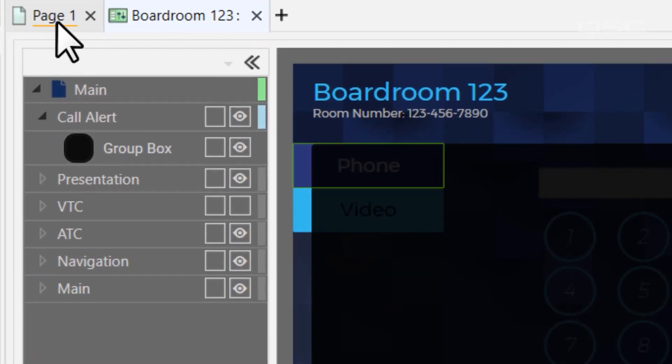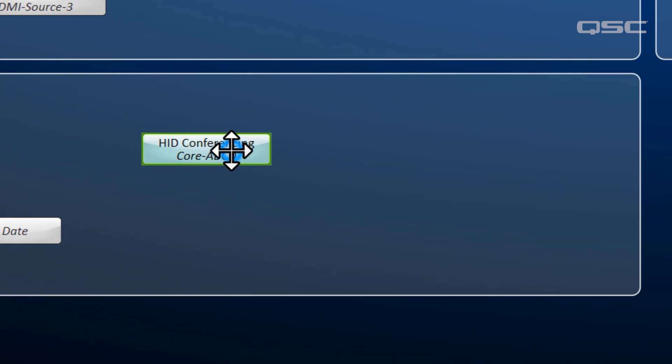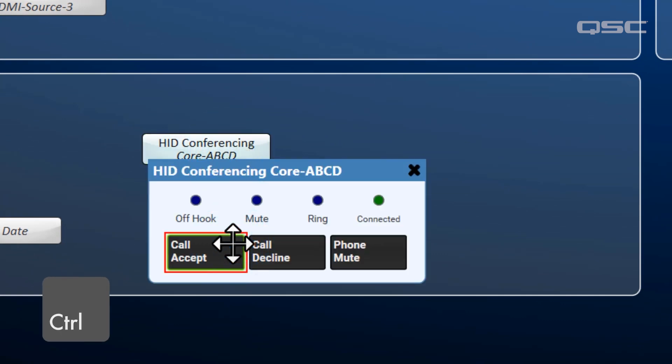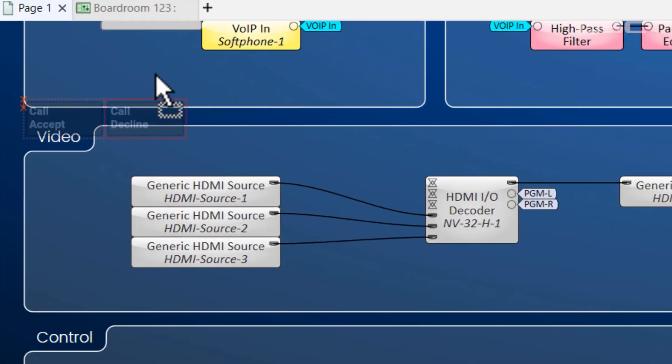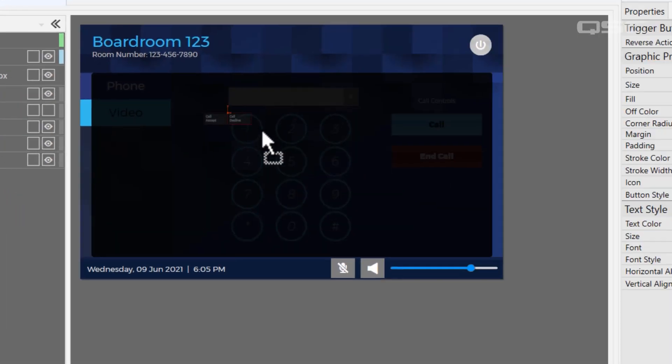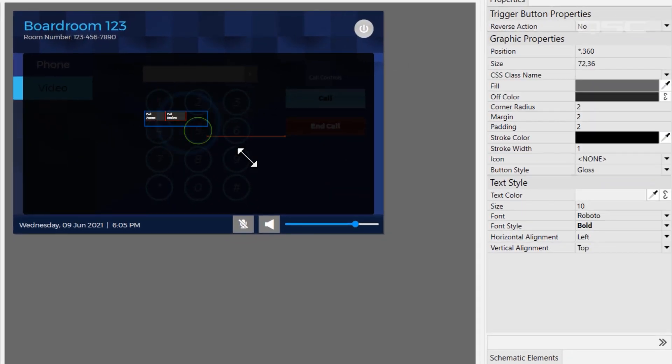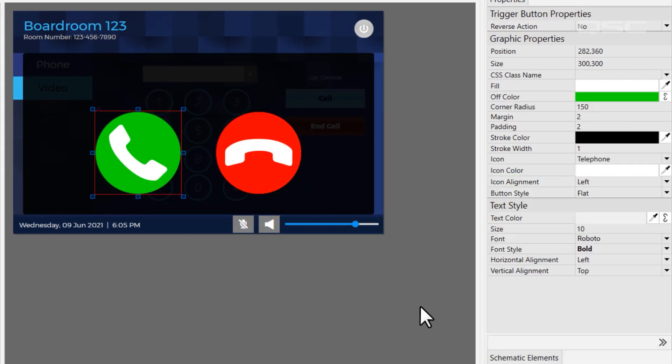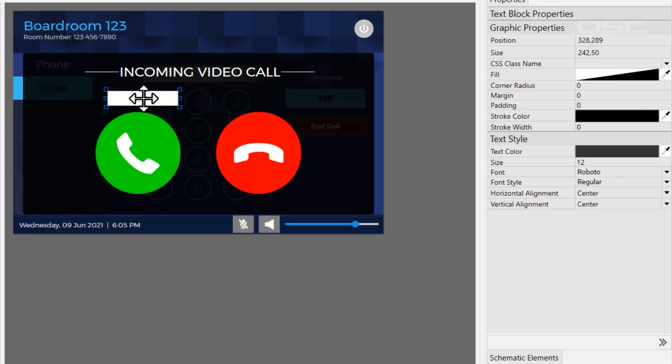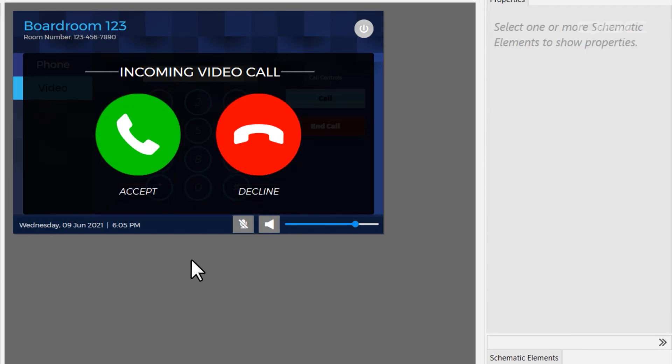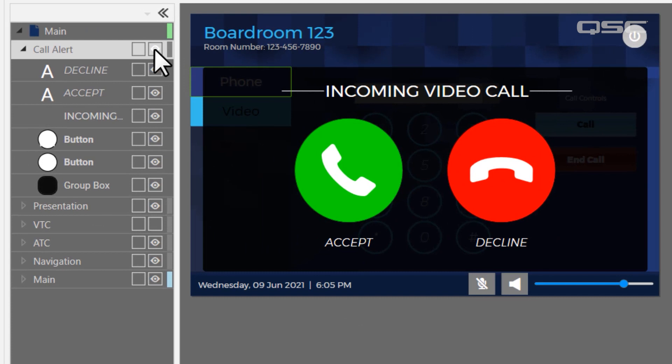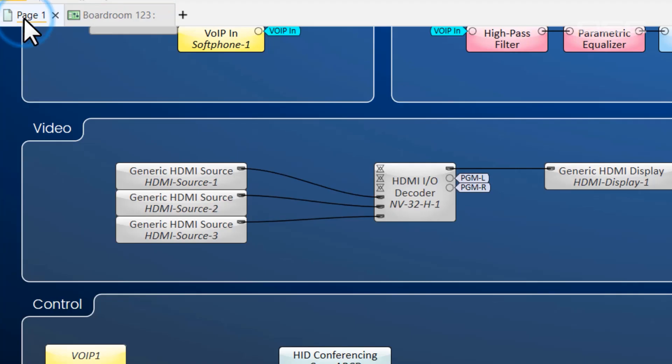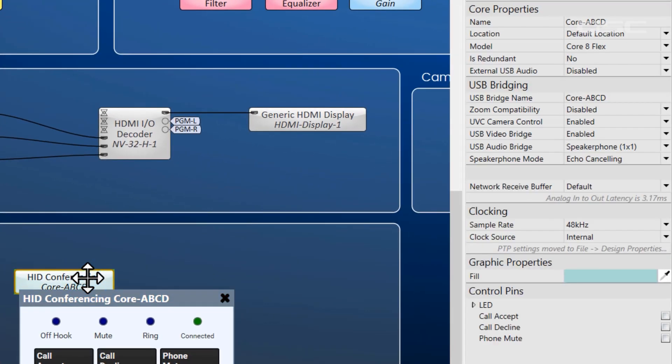Let's drag the Call Accept and Call Decline buttons from the HID conferencing components onto this layer. I'll spend a little time to adjust their physical appearance to make this look good, and voila! Next, I'm going to turn off the visibility of this layer because I want it to be invisible by default. I only want it to appear when the video conferencing application is ringing, which is exactly why we need this ring LED.